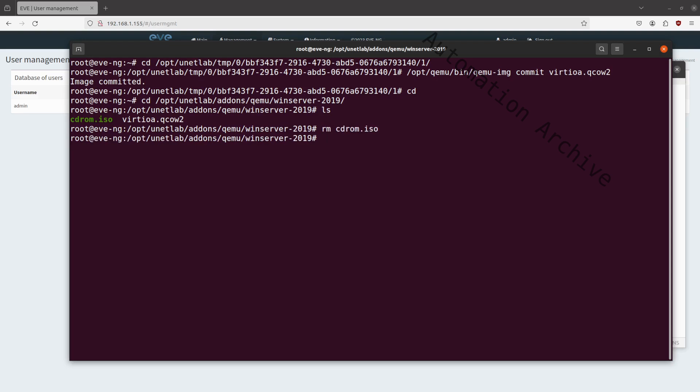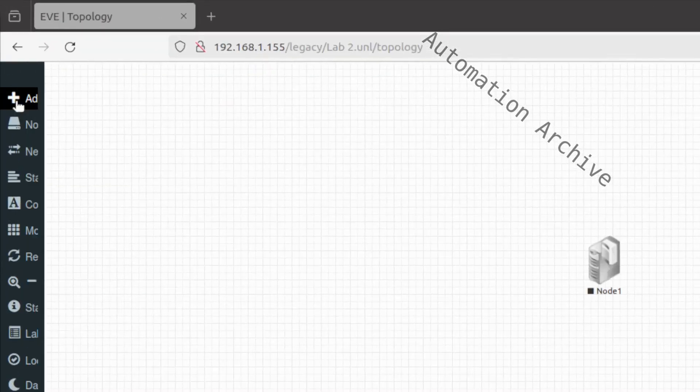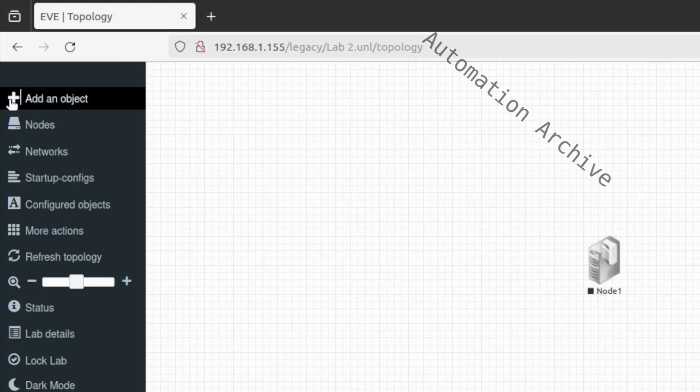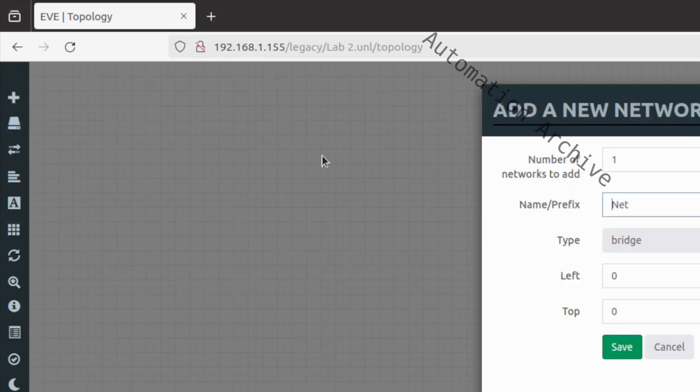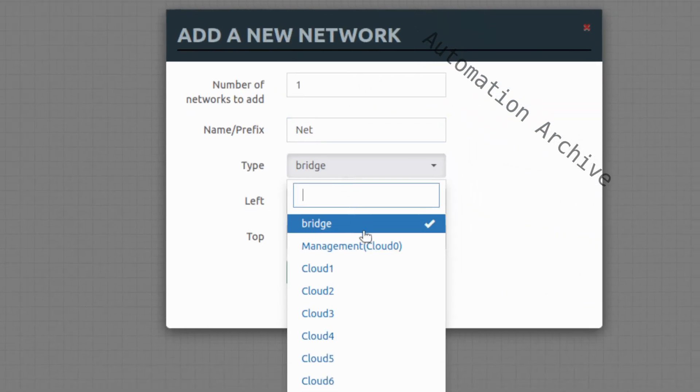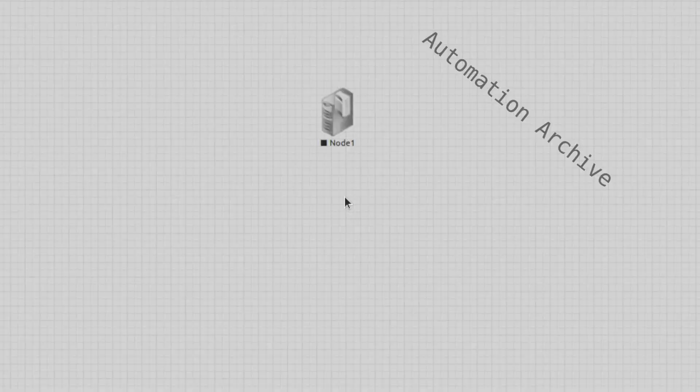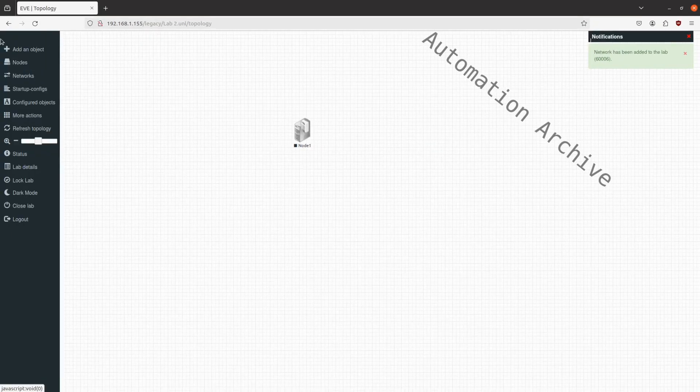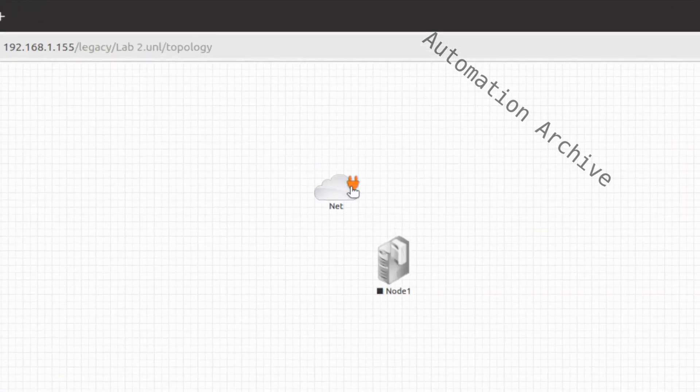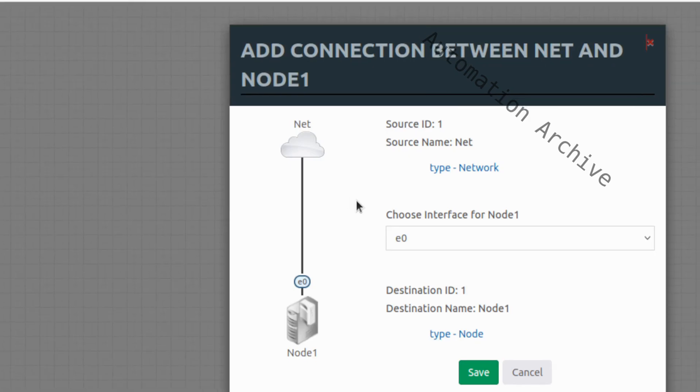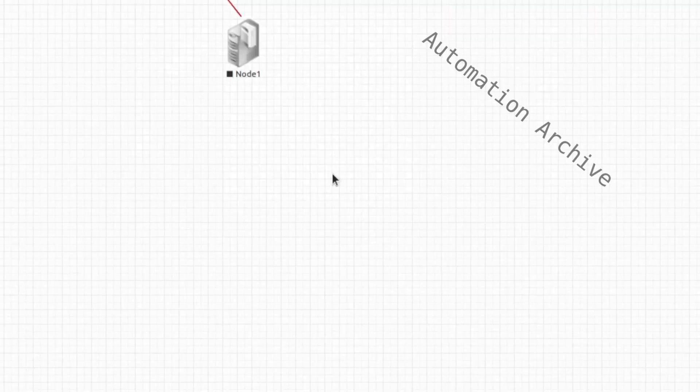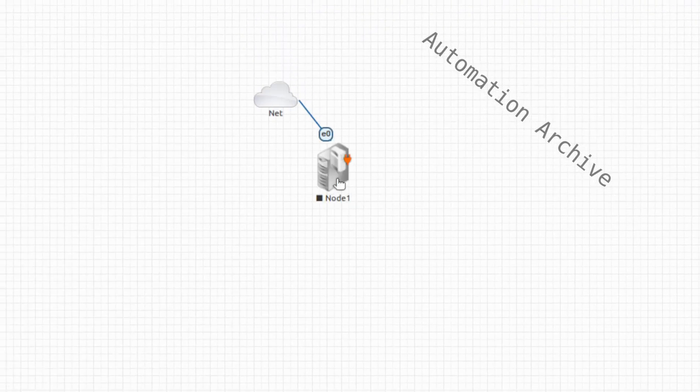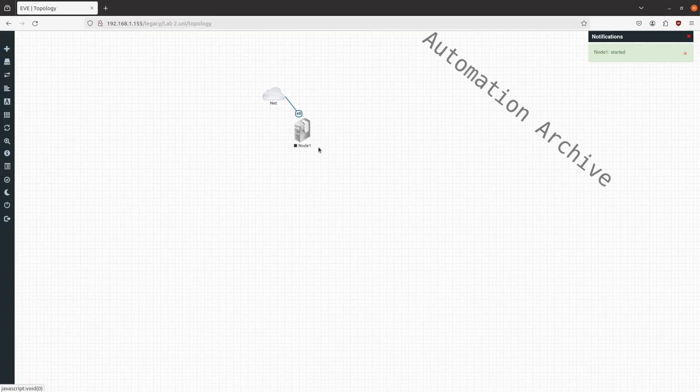If you want to connect the Windows Server machine to the internet, click on the plus button on the top left side. This time choose network. Choose management cloud zero from the drop down menu. Save it. Drag it beside the Windows machine. Click on the cable button and drag it onto this Windows Server node. Confirm the prompt and start Windows Server again.